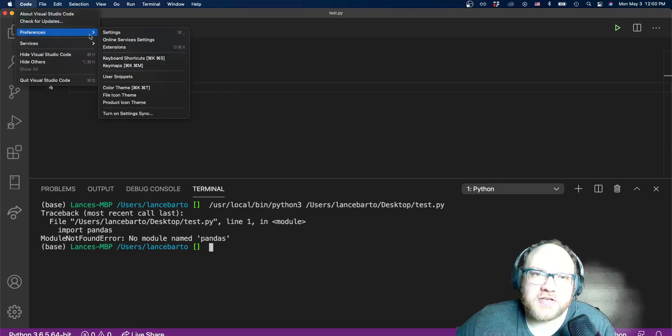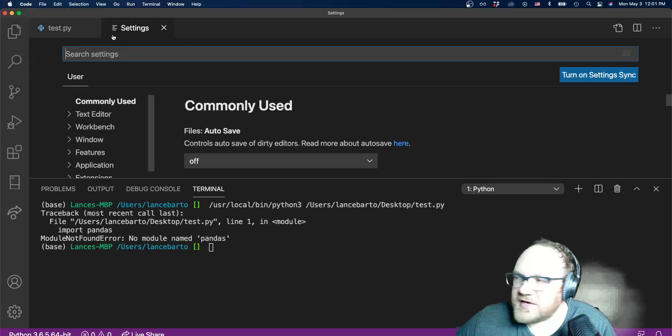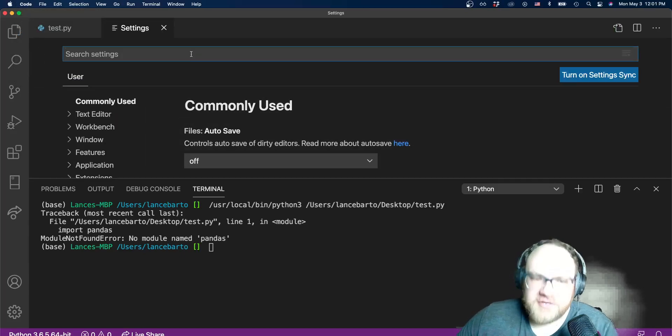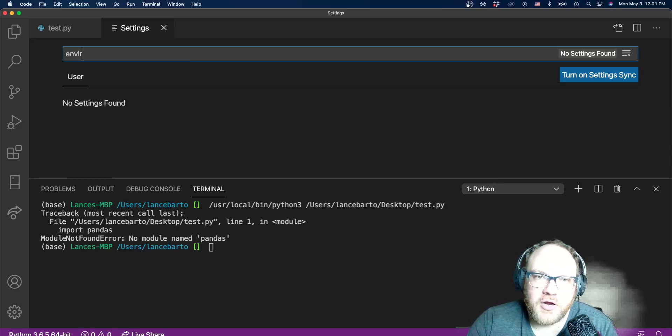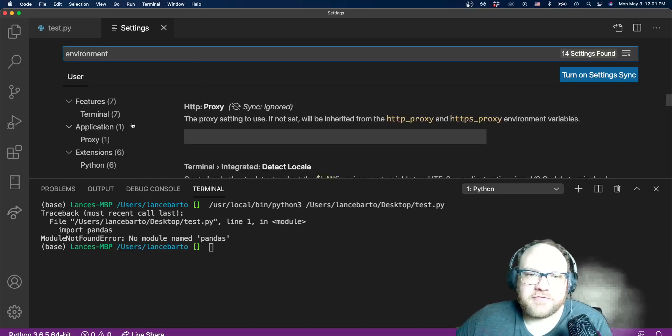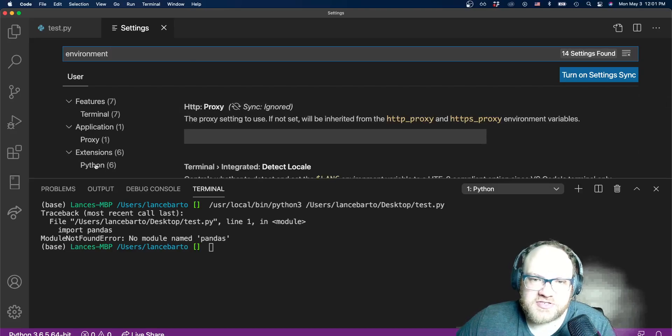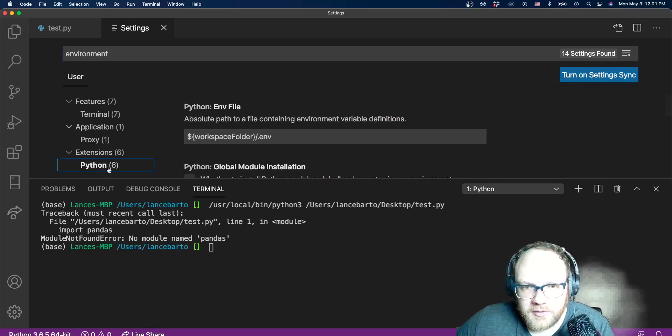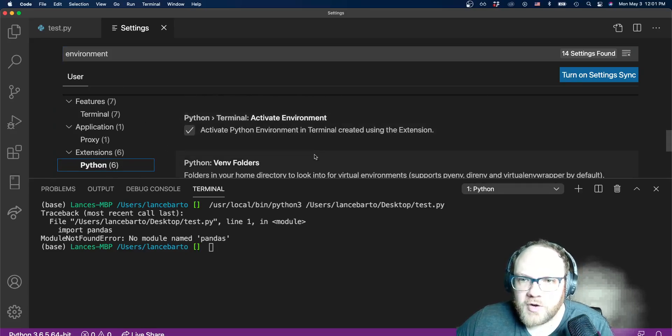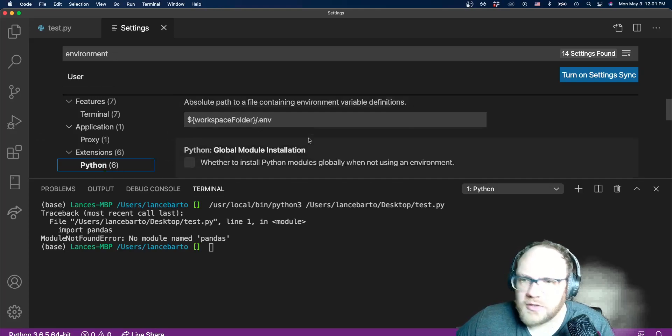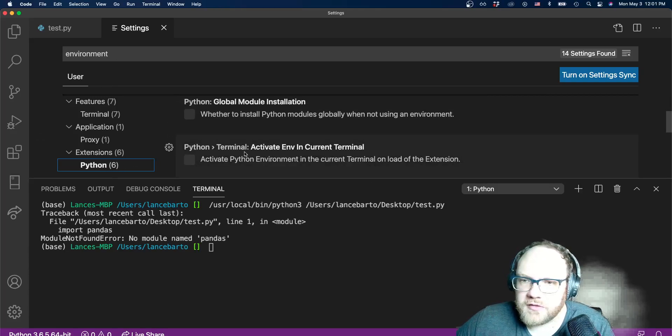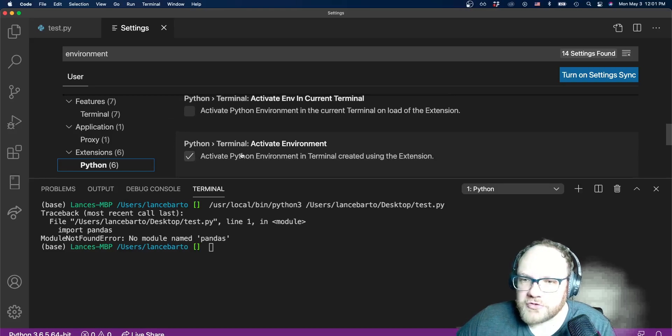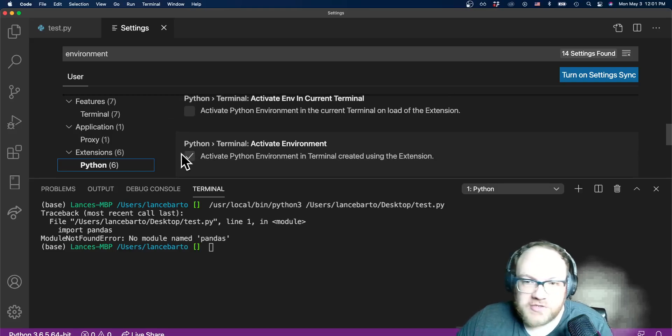To fix this we need to just adjust a couple of settings. We're going to preferences and then settings. Once I've gone here, it brings up a search bar. I'm going to want to search for environment. Once I've done that, I see under my extensions there are six search results all in the Python extension.